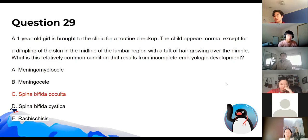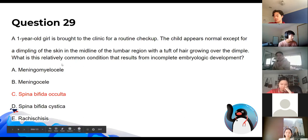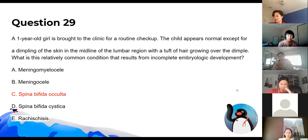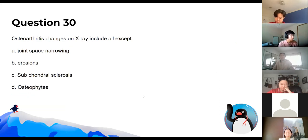Regarding spina bifida: occulta is the least severe form, presenting with just a bit of skin dimpling or tufted hair. The other forms — such as meningomyelocele — are more severe and involve the spinal cord and meninges.